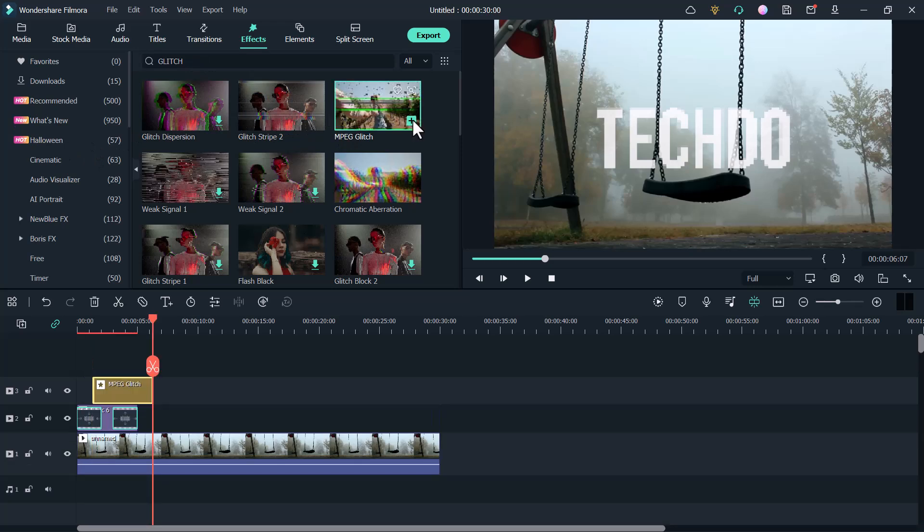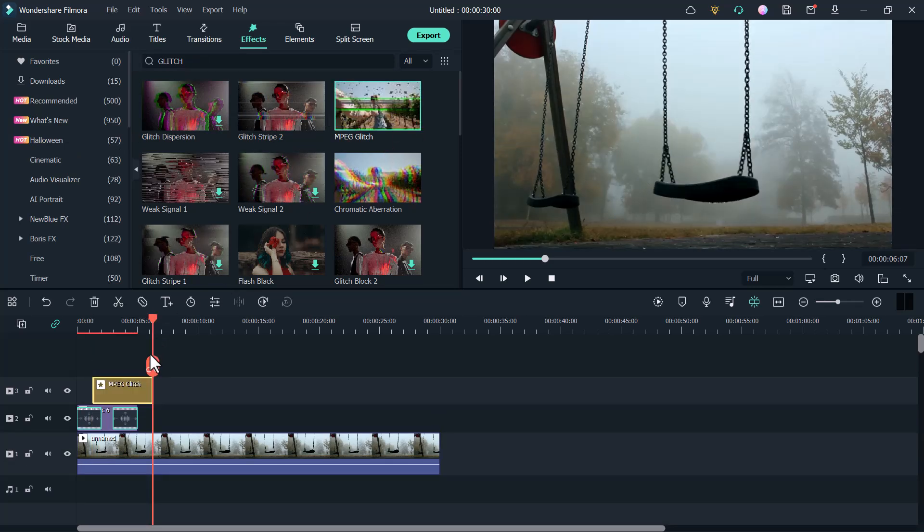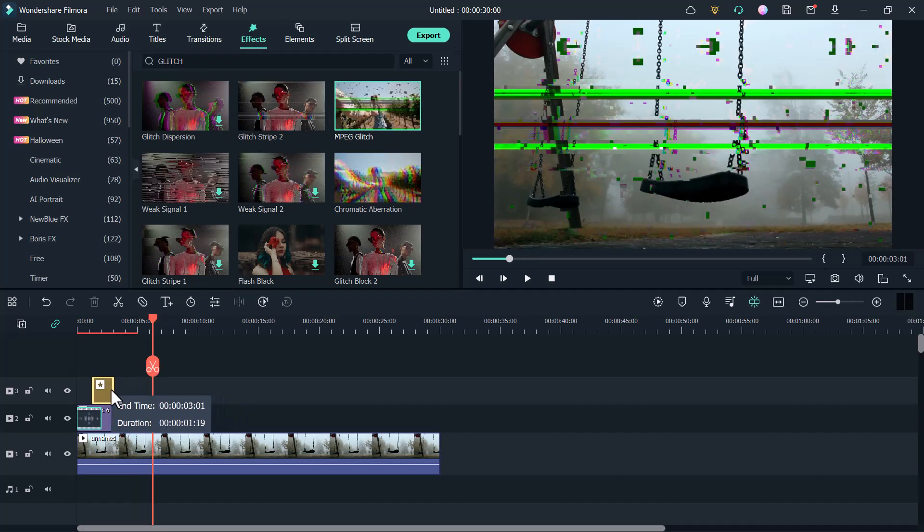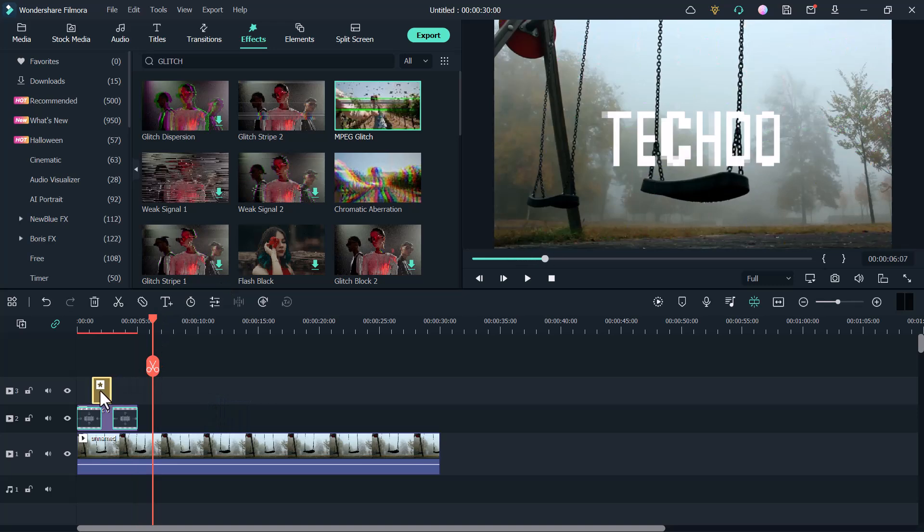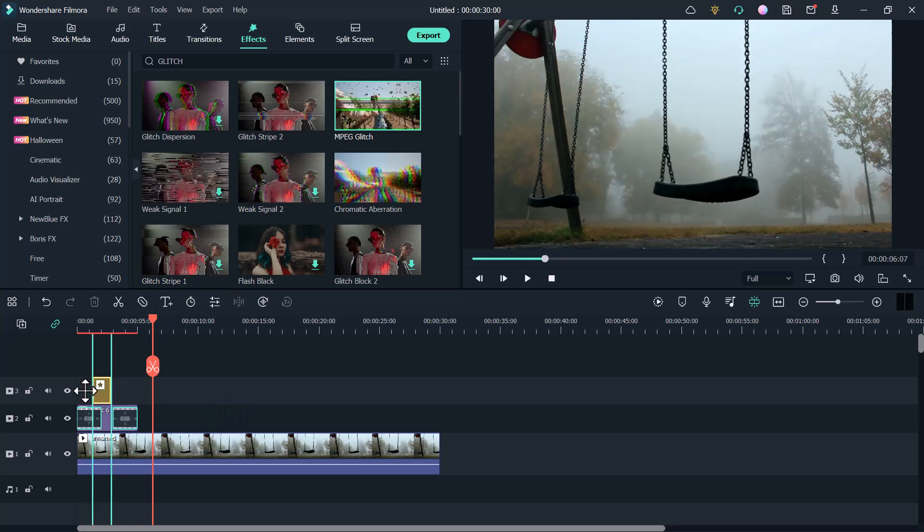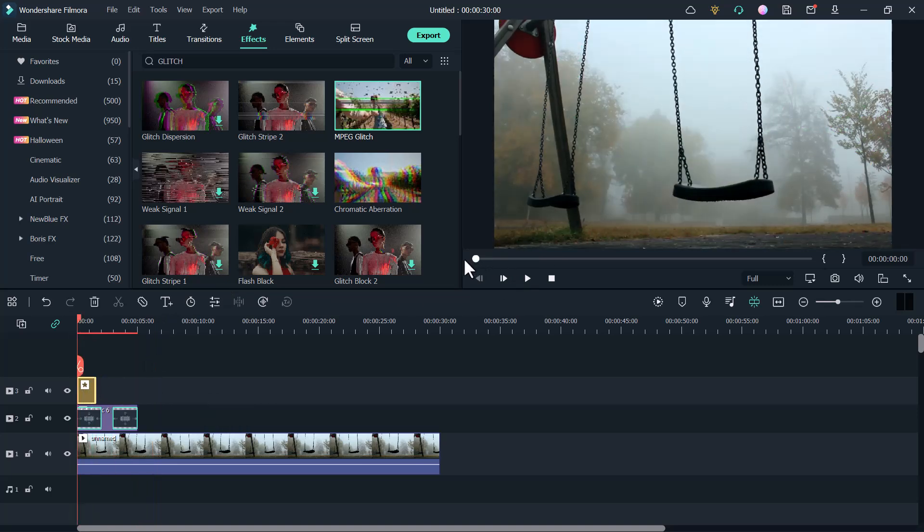For example, I want to use this. Click on the plus icon. And now play it.